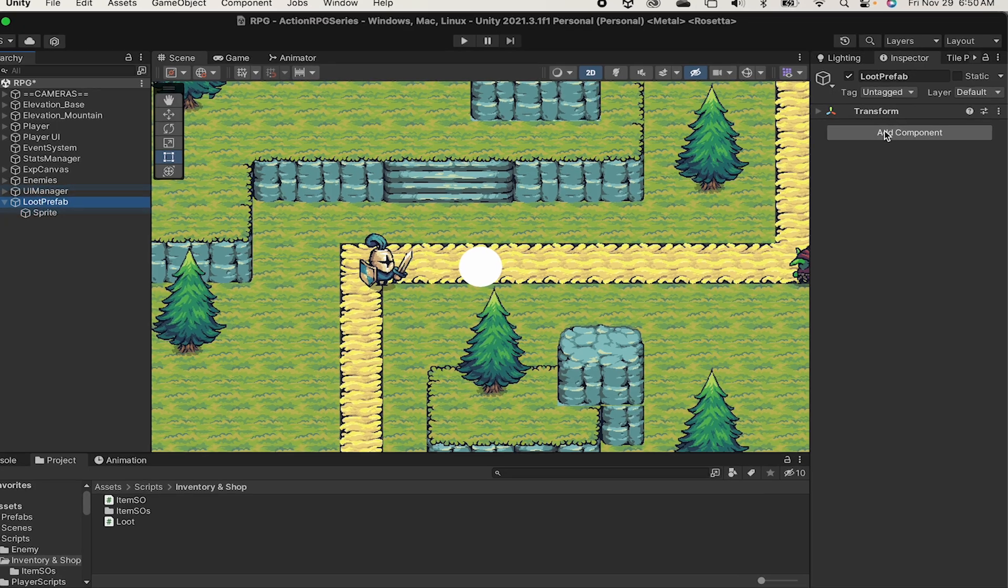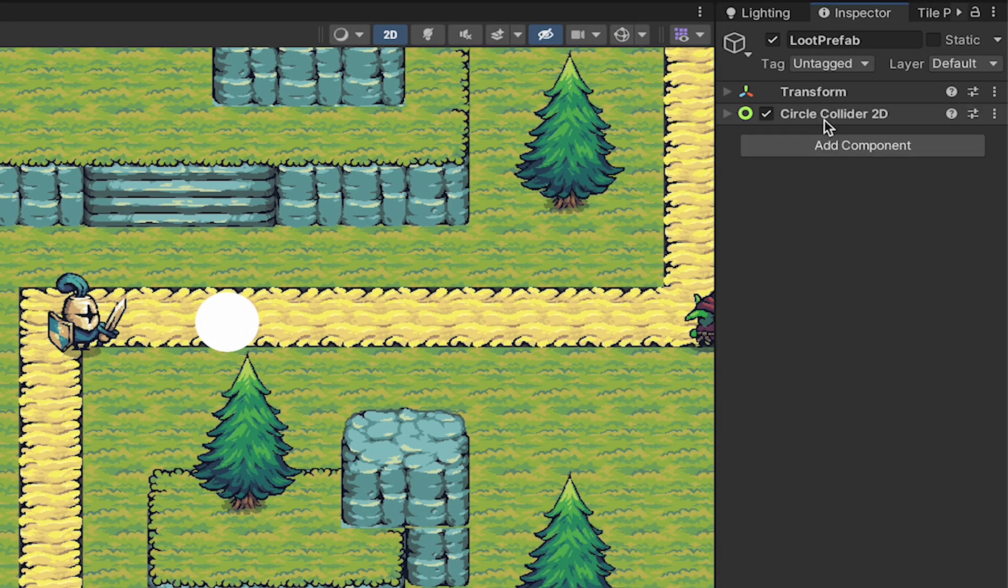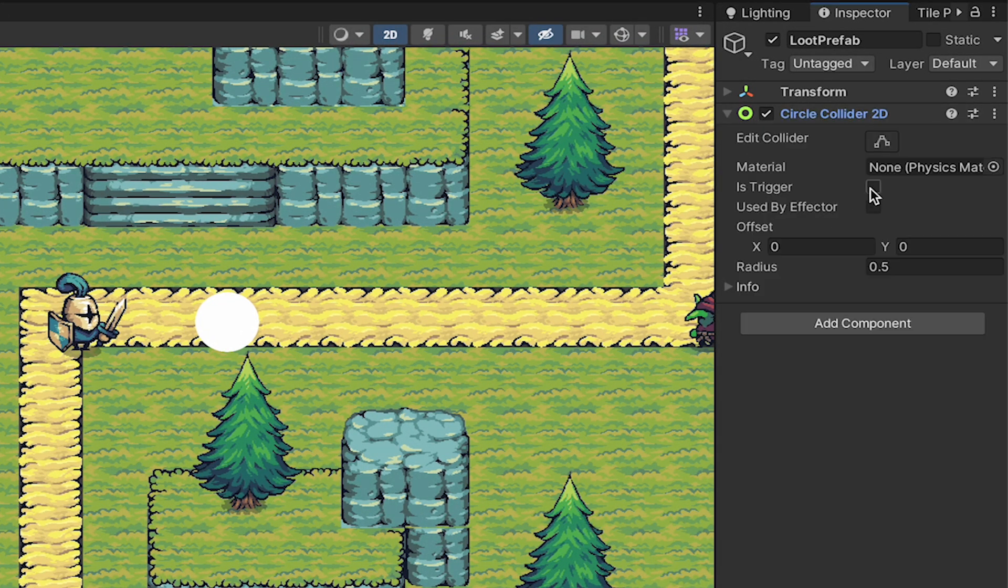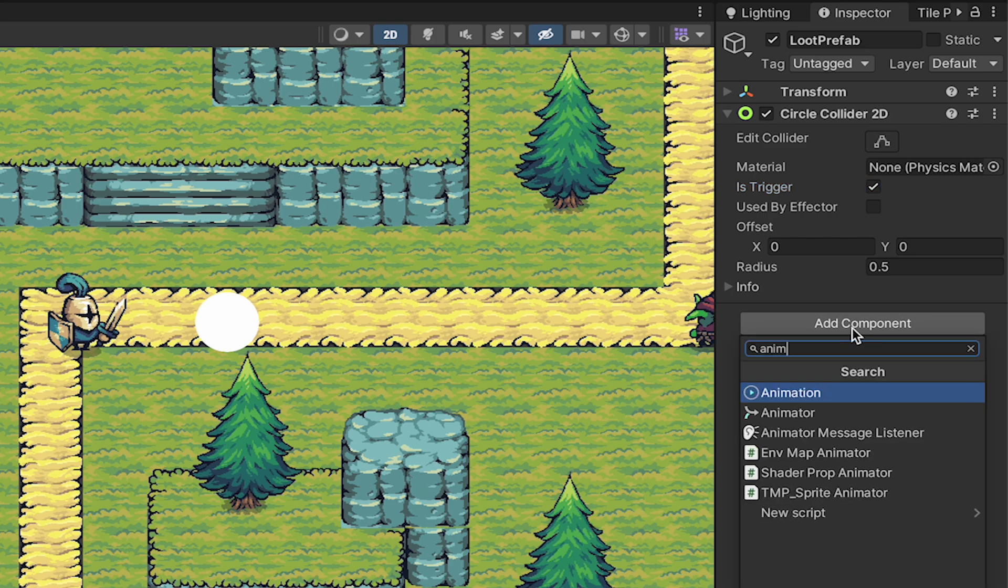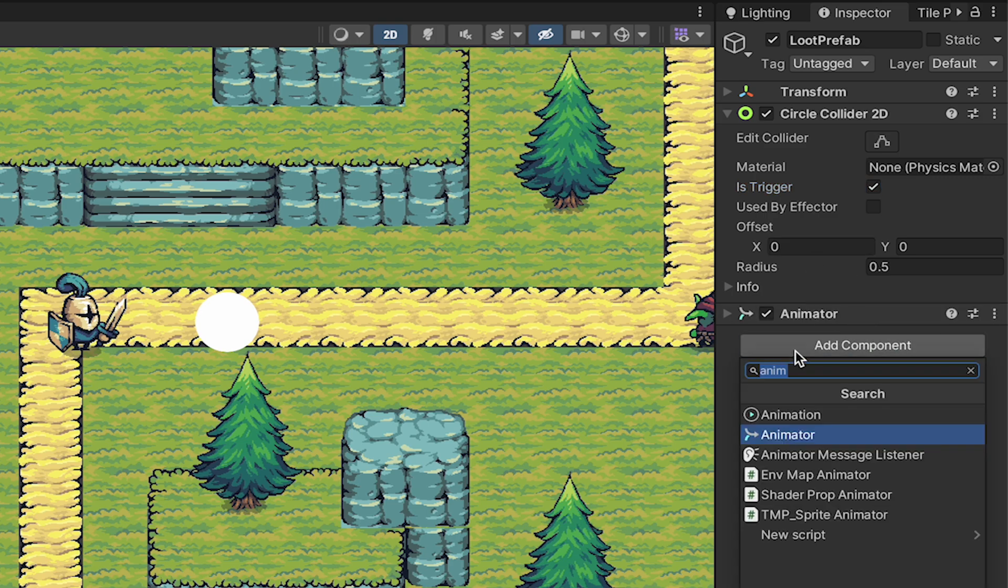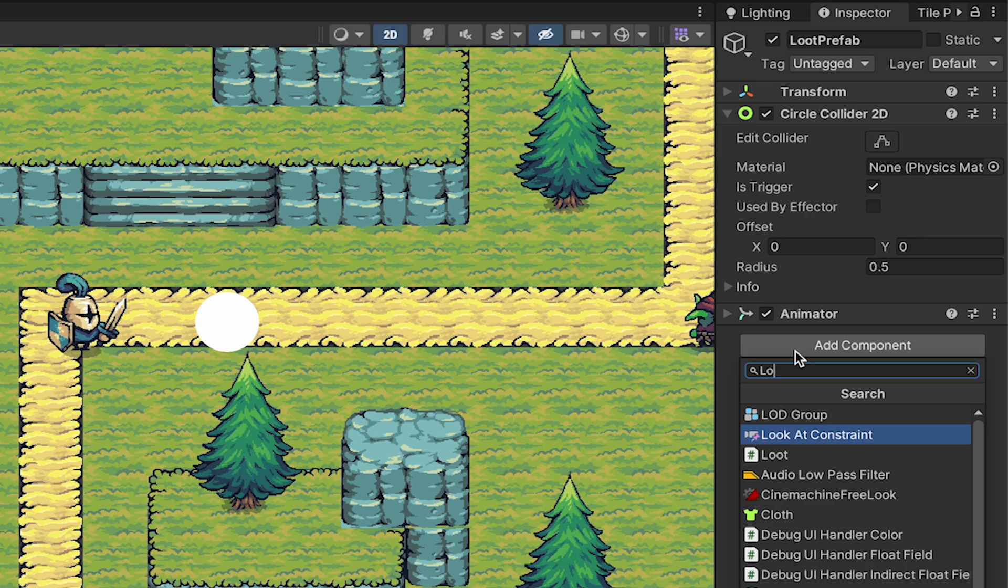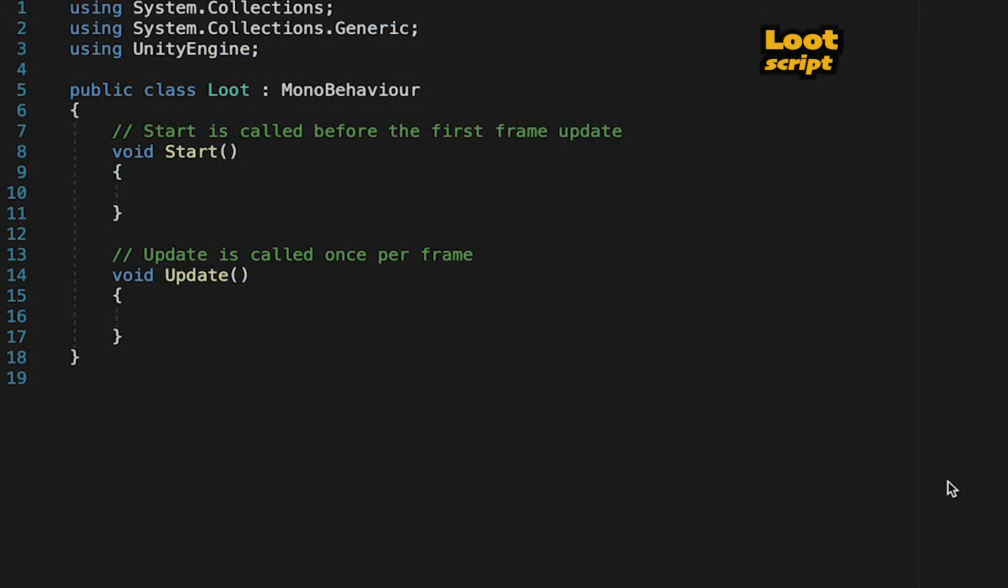Now to set up the loot prefab we're going to want to add a collider. I'm going to use a circle collider 2D and set it to be a trigger. That way things like my enemies won't be bumping into them. We'll also add an animator as we'll need that shortly and our loot script. With that done we can head into the script itself.